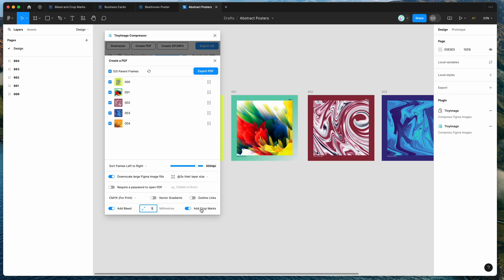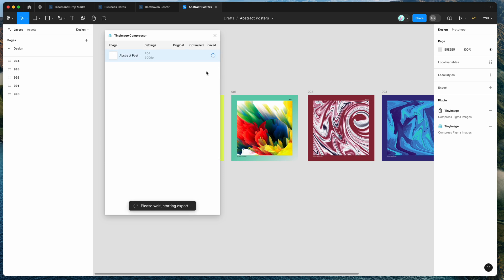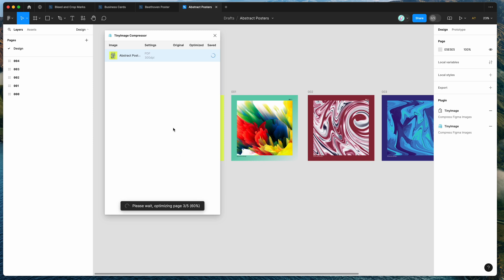If you don't need the crop marks and you just need that extra bleed area you can obviously turn off the crop marks option and that will exclude those corner crop marks while leaving that extra bleed around the edges but we're going to leave the crop marks on and click on export PDF. So once this finishes exporting we should get a new PDF with 5 pages all with the bleed of 5mm included and those crop marks as well.